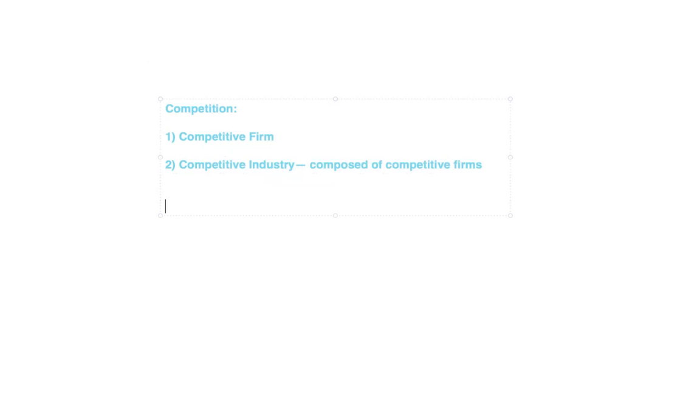If anything I'm saying sounds unfamiliar, stop me and ask a question. We're transitioning here — first we studied supply and demand, then consumer choice, which explains where demand comes from for an individual. The market demand curve is composed of all individuals' demand curves, so we've answered where demand comes from. But we haven't really answered where supply comes from.